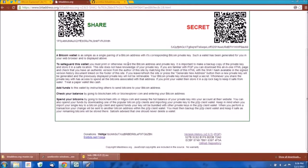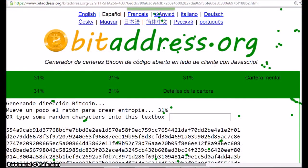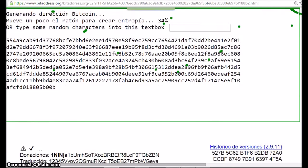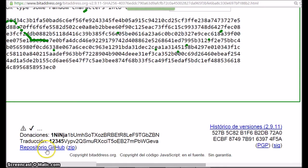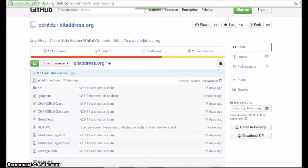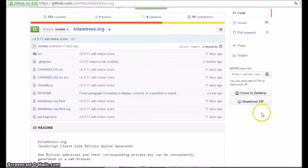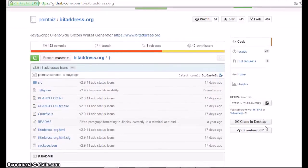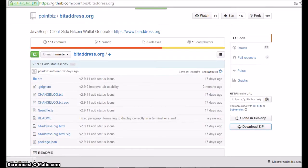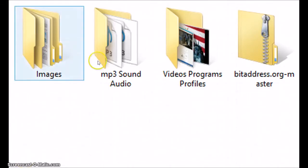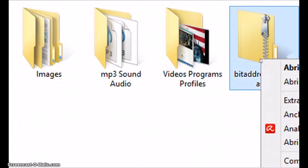Just like with the Tails ISO file, you can also check the signature. Scrolling down on the bitaddress page to the GitHub repository link — click here, then scroll down to Download Zip. This is from GitHub. And here are my downloads — this is the zip file, so extract this.